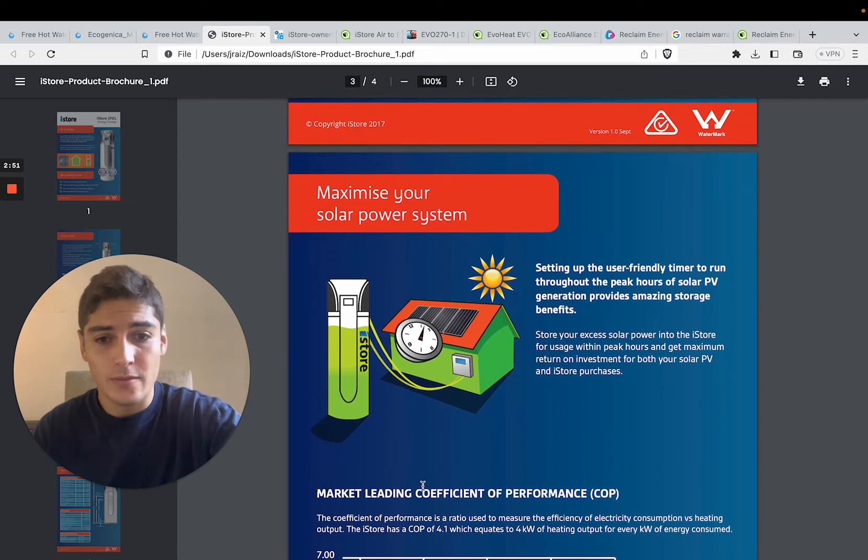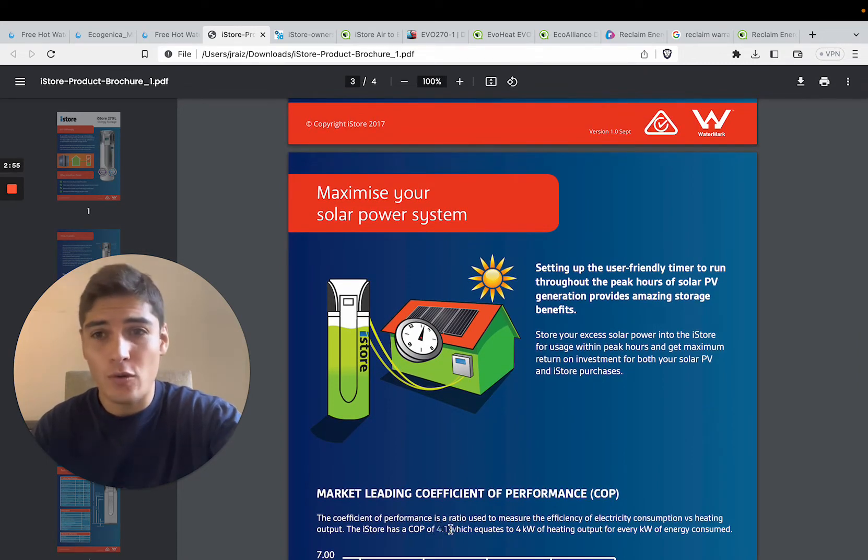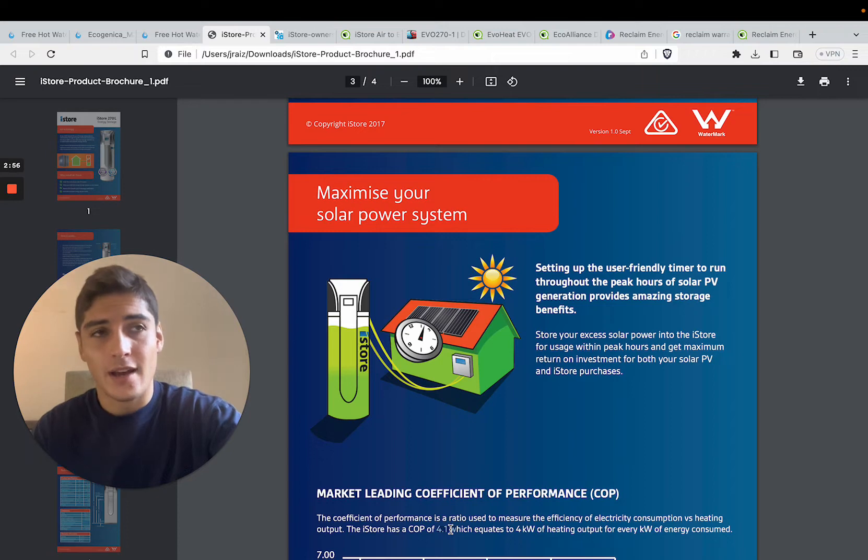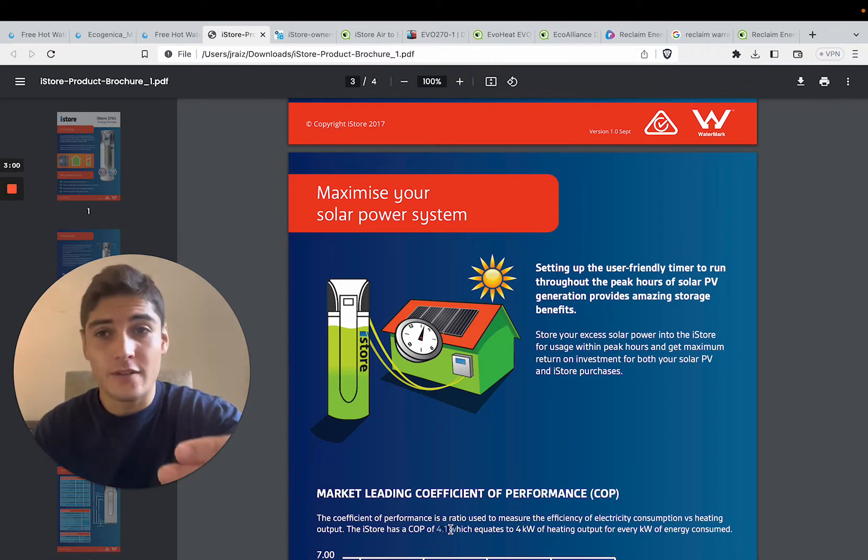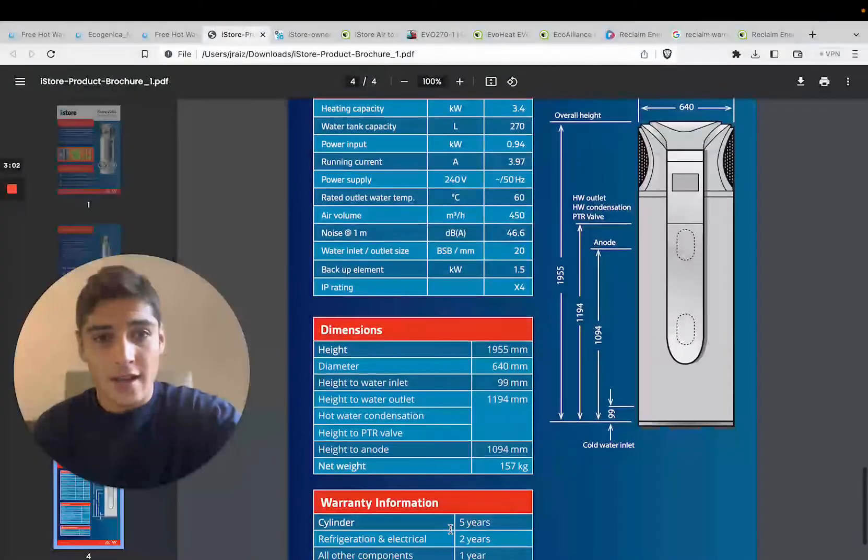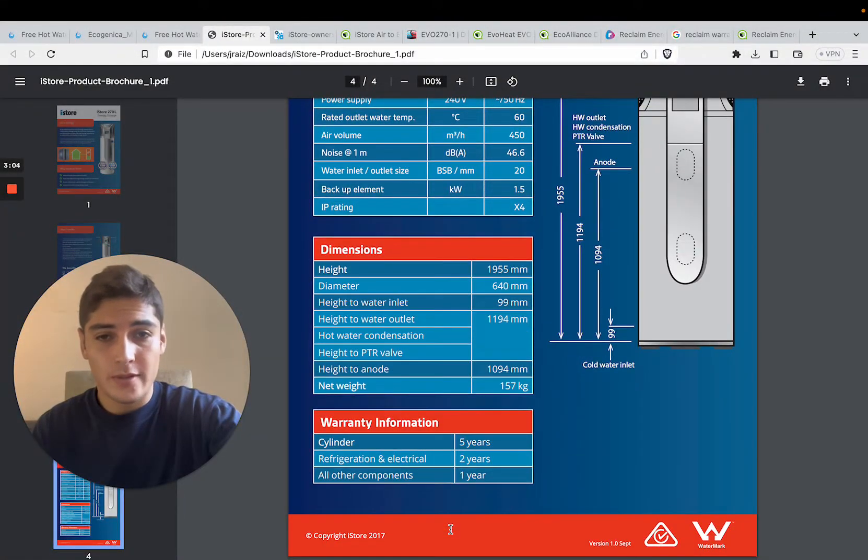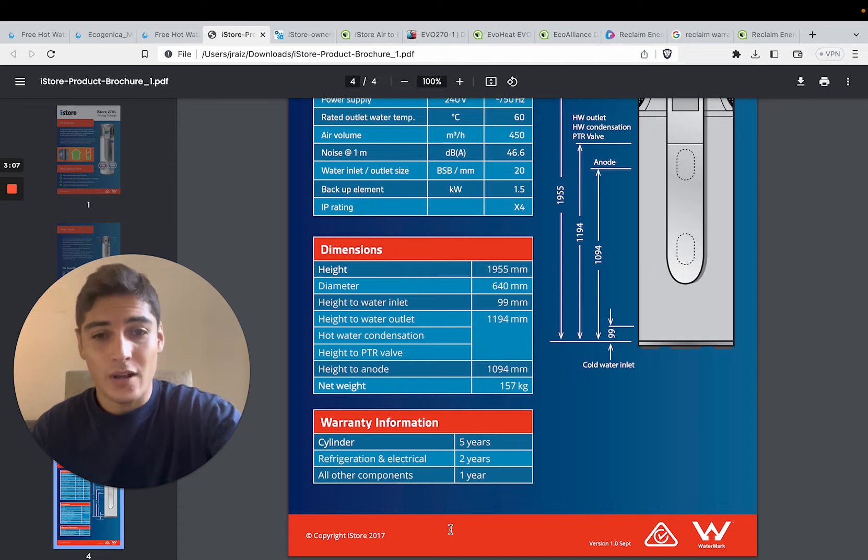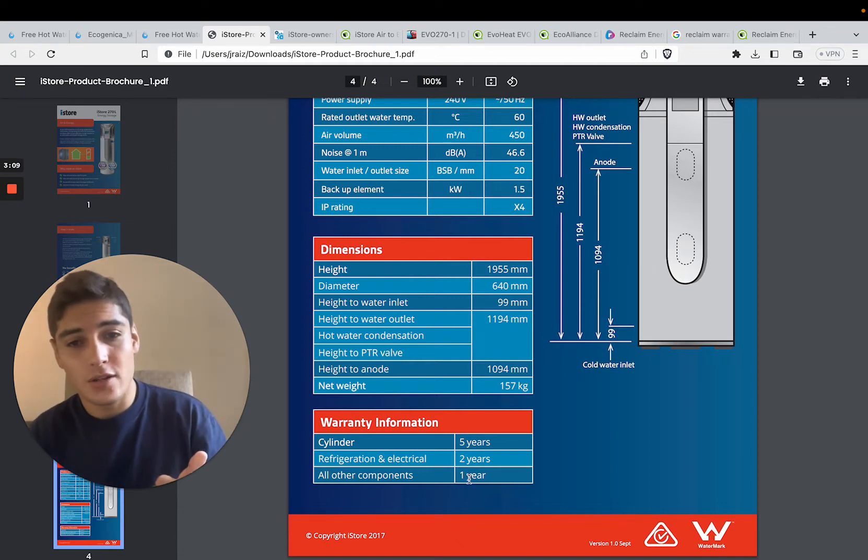The reason being, it's very expensive, and it actually doesn't perform as well as the Ecogenica 215F. If you look at the coefficient of performance, it's just a 4.1. We have 4.8, they're 4.1, which is probably 20% to 30% more efficient for the Ecogenica unit. And that's not the only area we beat them. We also beat them in every single way when it comes to the warranty.